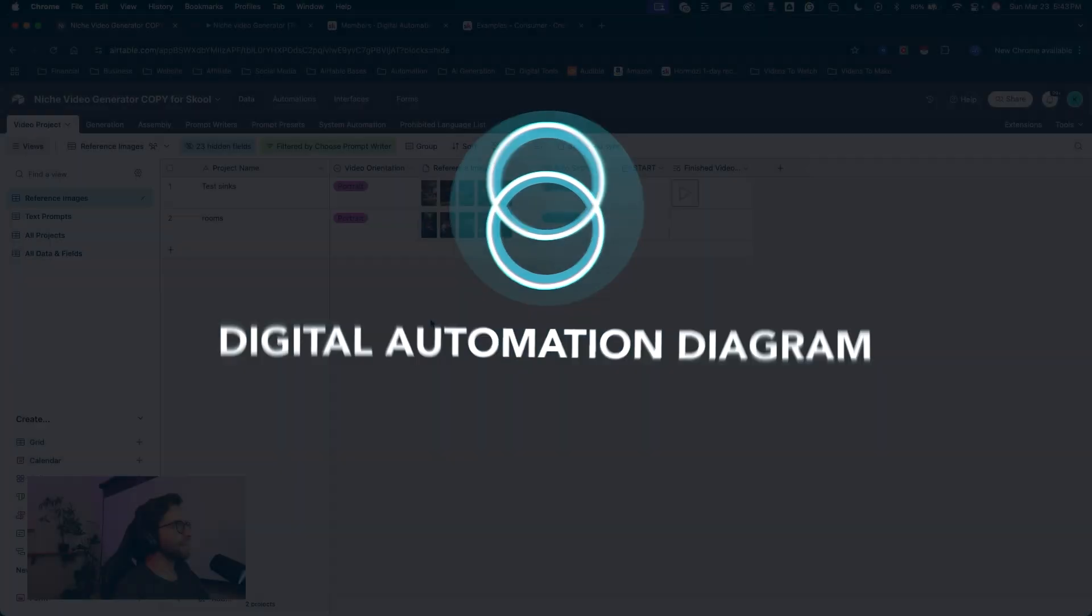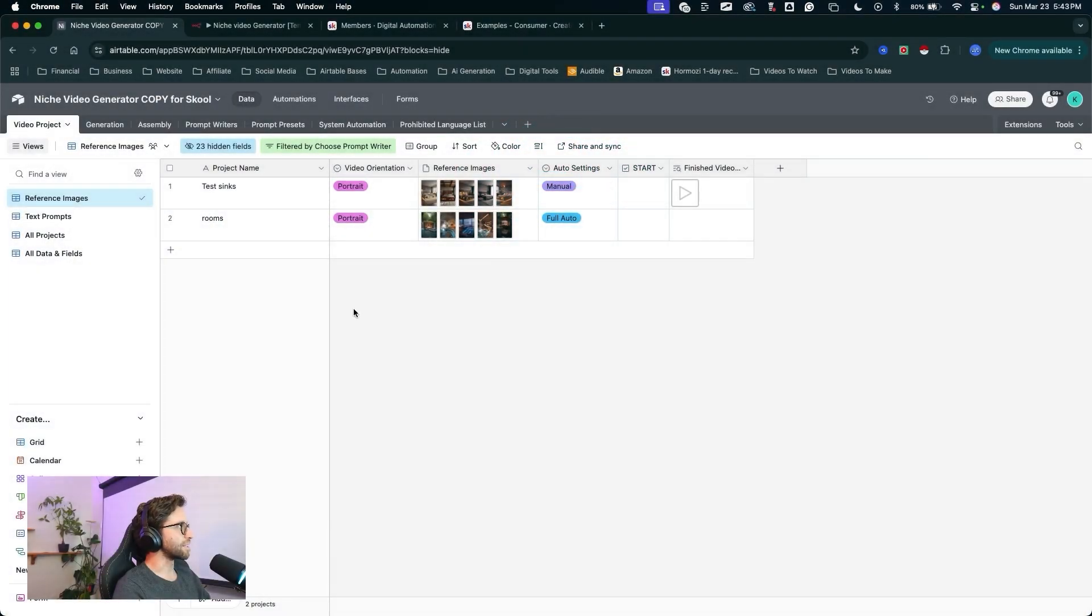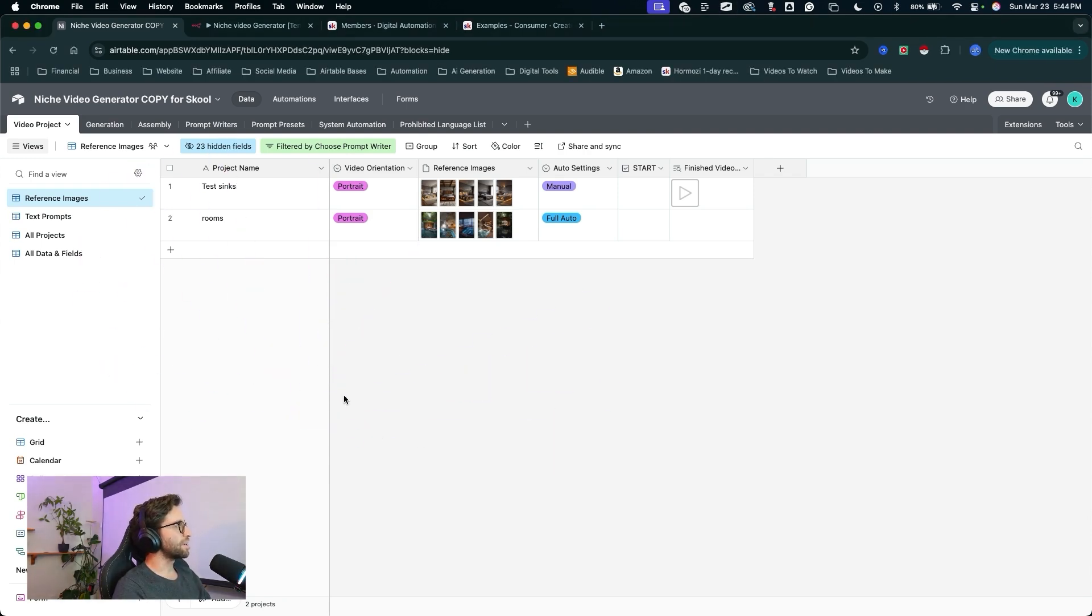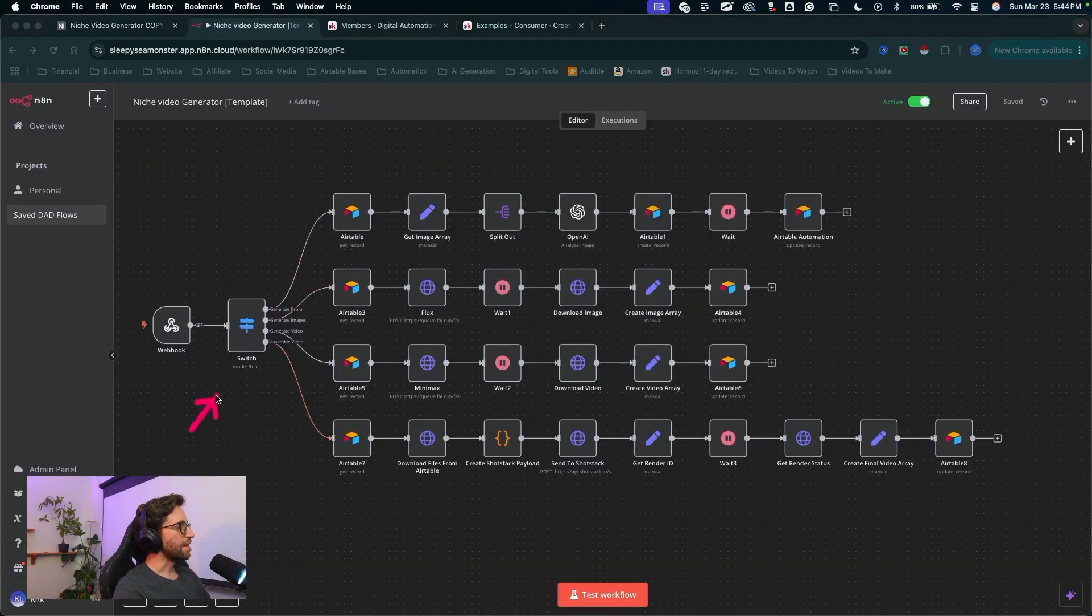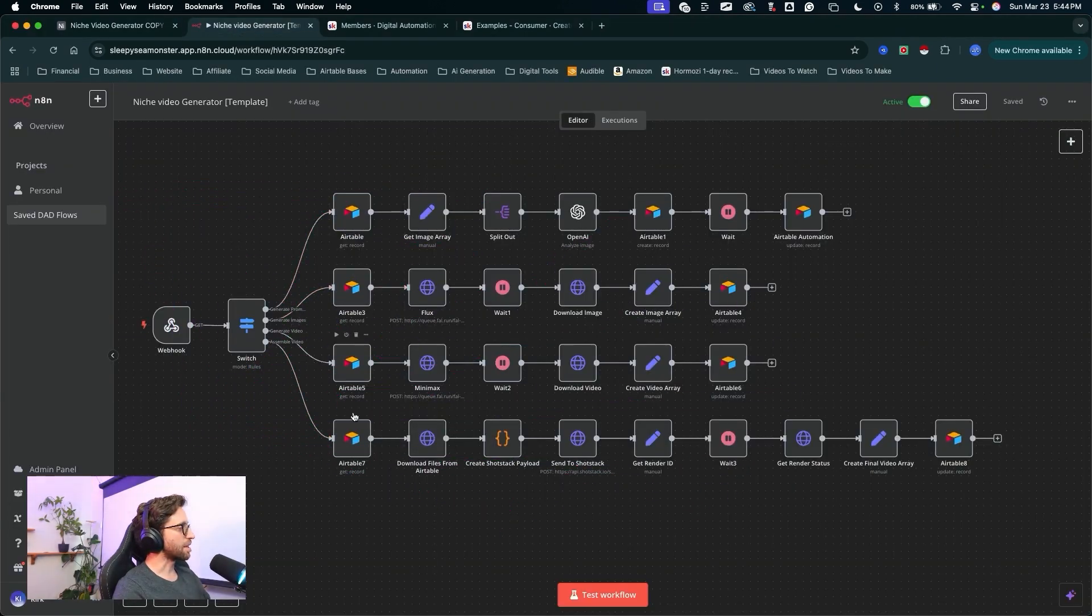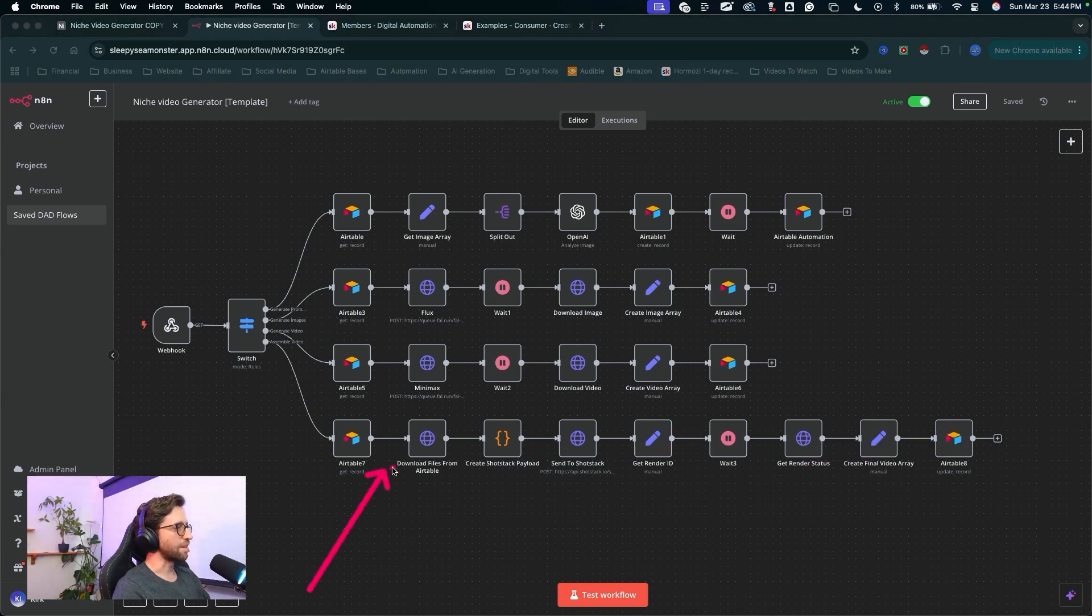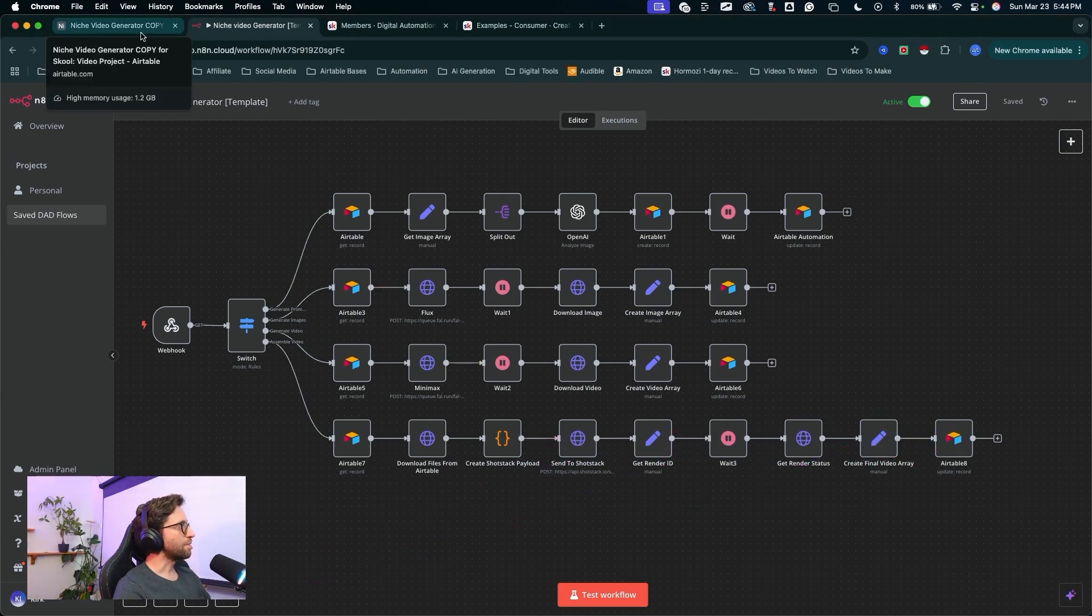All right, let's get right into this demo. This automation is run, as most of my automations are, inside of an Airtable base, and this Airtable base is going to be triggering this N8N workflow to generate all of the scenes and the clips for the content to create this video, and then finally assemble the video in this last chain down here.